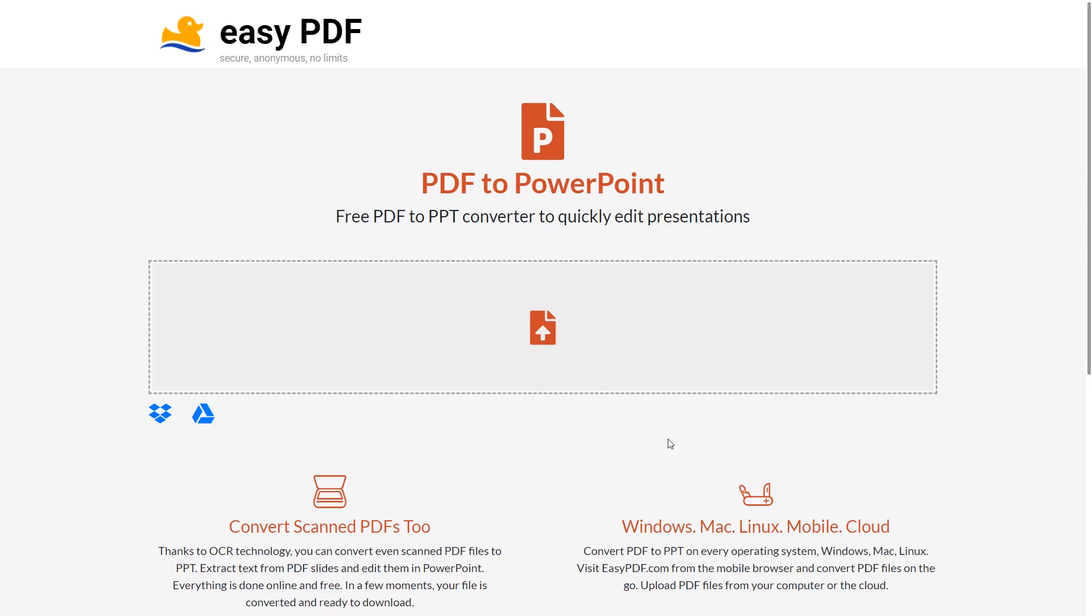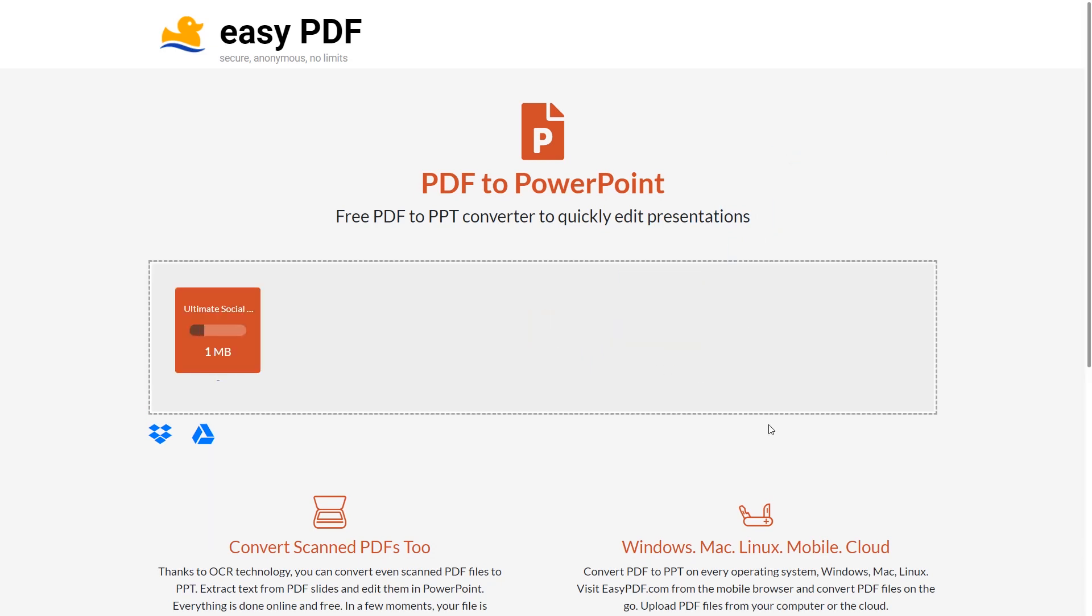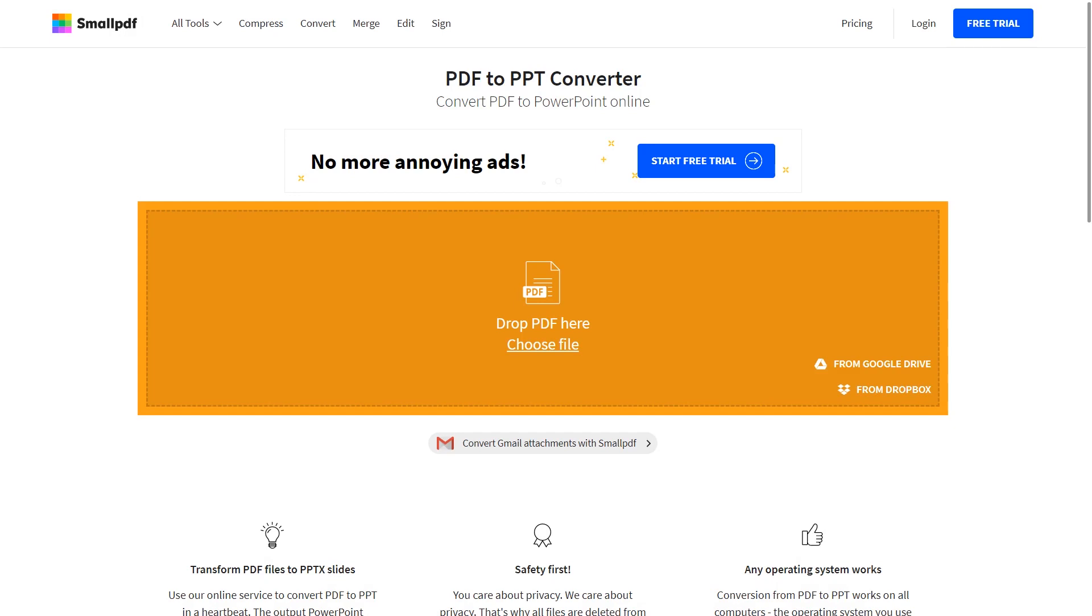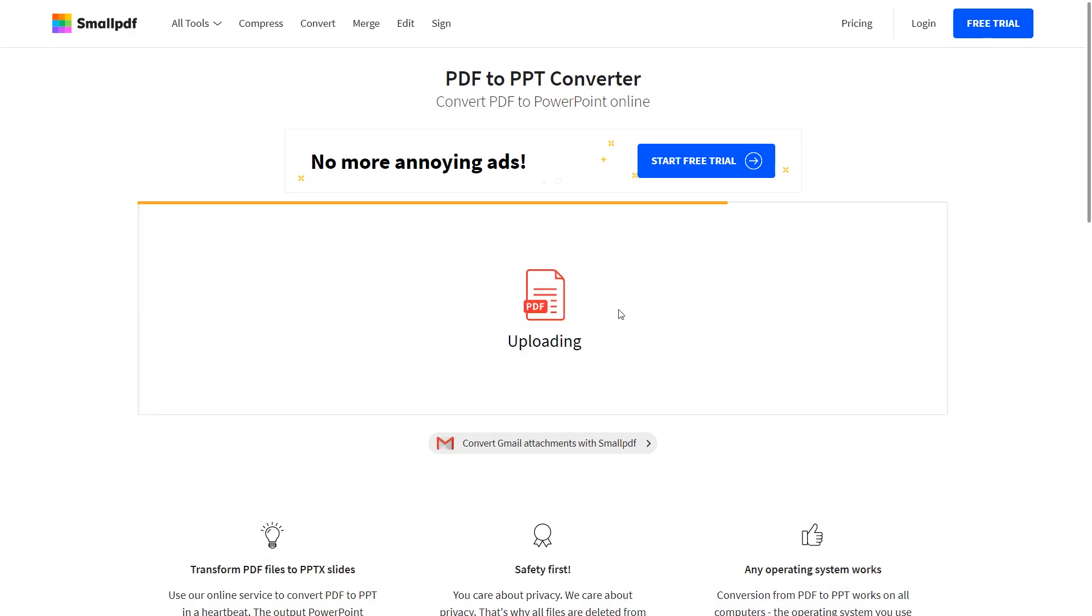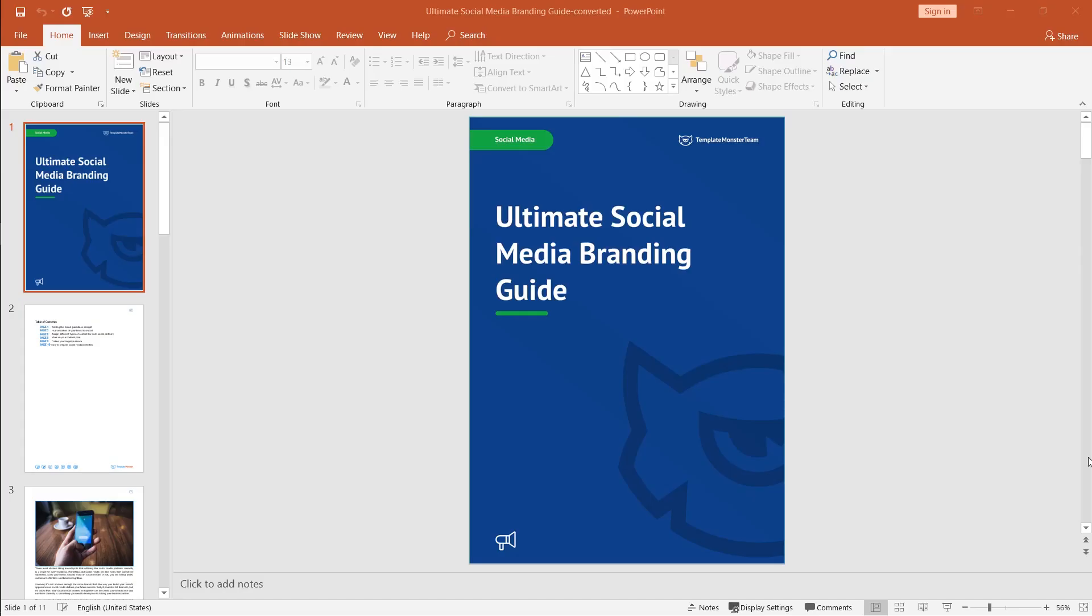They are totally free, most of them. And you simply grab your document, your PDF document that you want to convert. You drop it on this website and you wait until the process is finished. And then you can download this converted PDF document as a separate PowerPoint presentation.